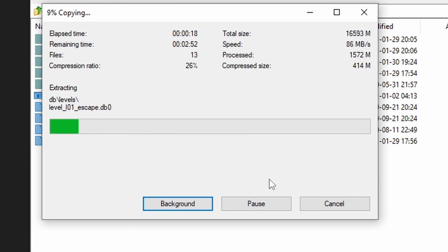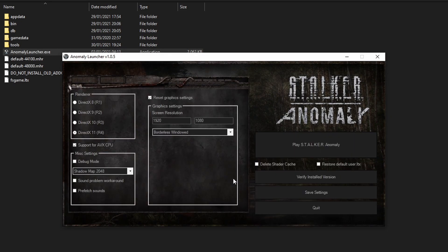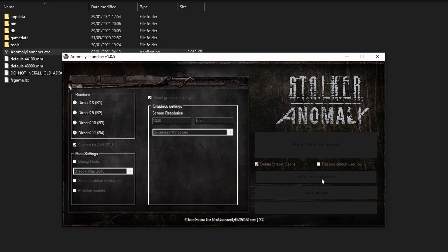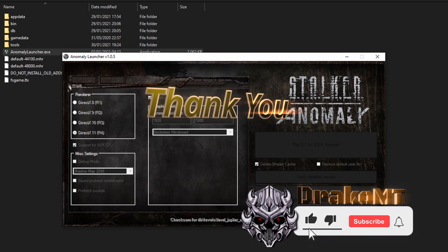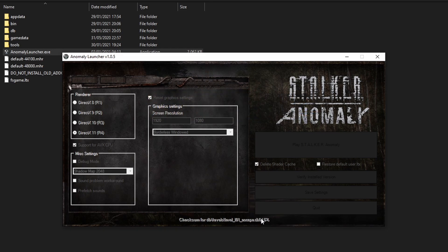It's been installed. Now I'm going to load the Anomaly launcher — very important that you load this up. We're going to check that everything is fine. Make sure you use the correct DirectX option here. I'm going to go ahead and verify installation. While you're doing this, make sure to subscribe and leave a like — it will really help my channel. Just sit back and wait for it to finish, making sure there are no errors.